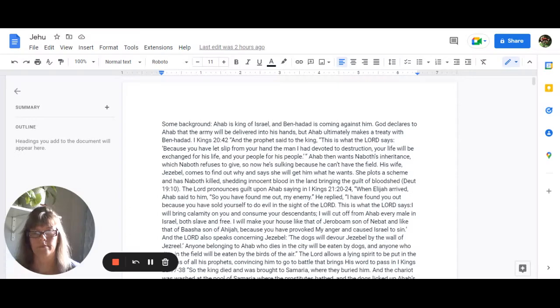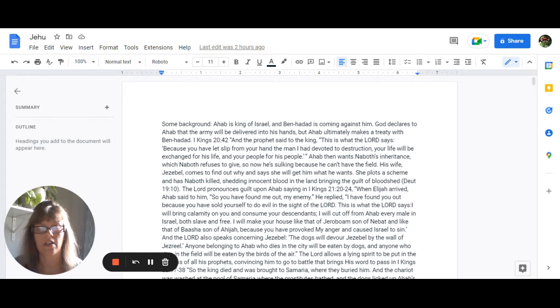Good morning, brothers and sisters. Today we are going to look at Jehu and Jezebel.